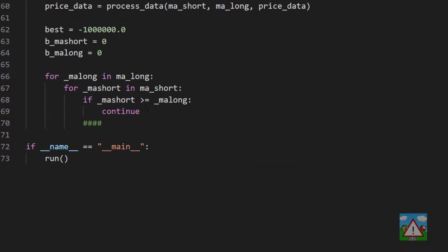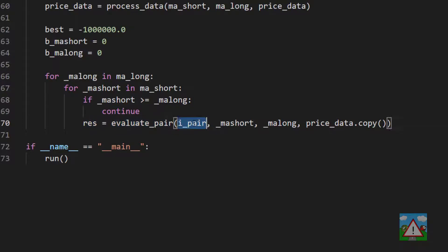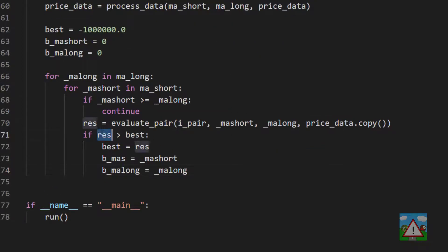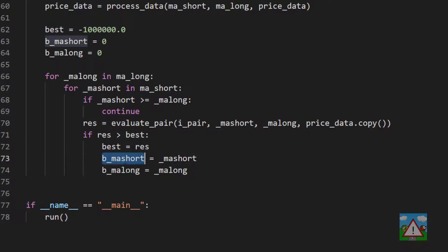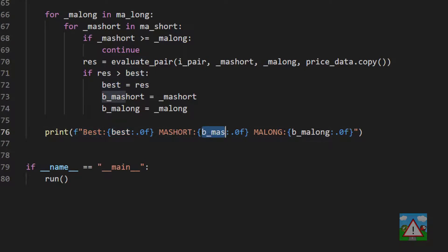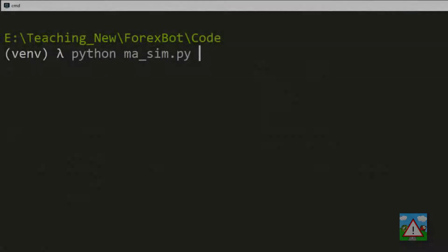We've now written everything we need. We can evaluate a pair, we can load our price data and put all of our moving averages on. The thing we need to do then is update the code down here inside the loop so we can actually run our evaluation tests. We're going to say that the result - so that was the sum of the gain - is evaluating our pair. We send in our pair, the current short and long moving averages, and take a copy of our price data into this as well. Finally, what we want to say is if the result here was better than the best score, then we'll record the best score, we'll set the best short and the best long.